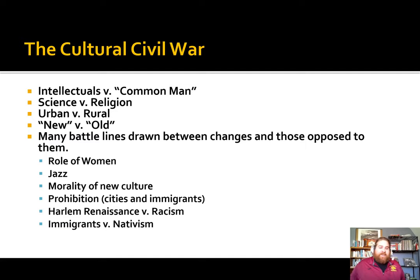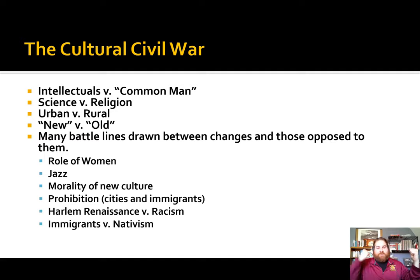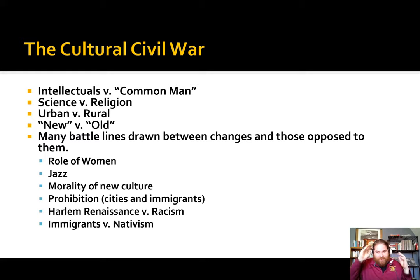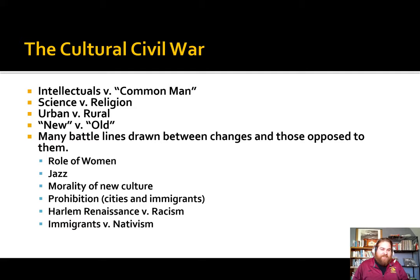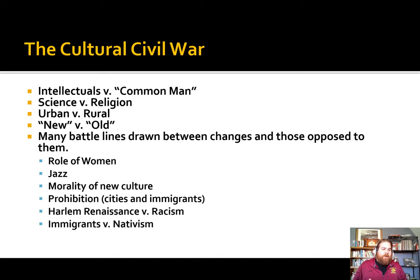A lot of this comes down to age-old battles: intellectuals versus the common man, science versus religion, urban versus rural, new versus old. All of these battles are fought over the role of women, whether jazz is bad for kids, the morality of youth culture, prohibition and alcohol, the Harlem Renaissance versus the rise of the Ku Klux Klan, immigrants versus nativism. These battle lines are kind of everywhere, but they're fighting along the same lines we argue about today.